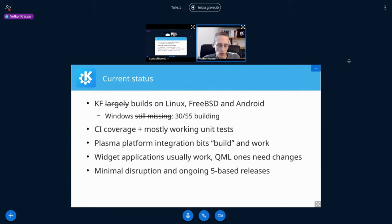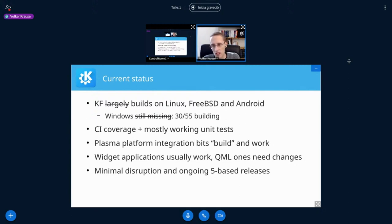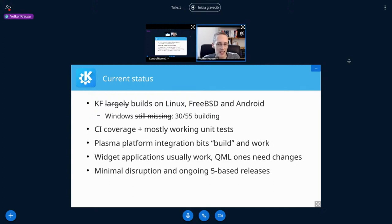QML is a bit more complicated, not so much because it requires more complex changes, but because we can't ifdef there. But instead, we have a conversion script that you need to run, and that does 80% of the changes. And then you're also able to get to something working there.